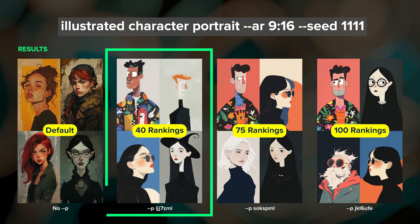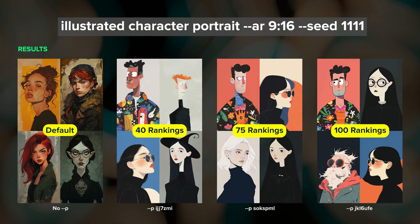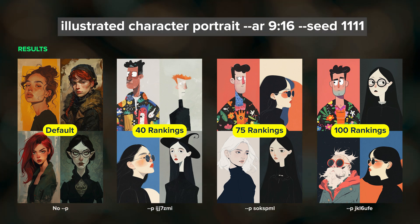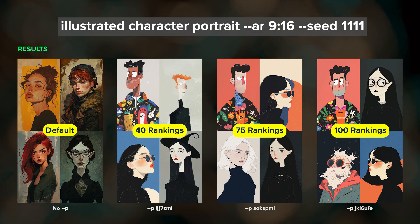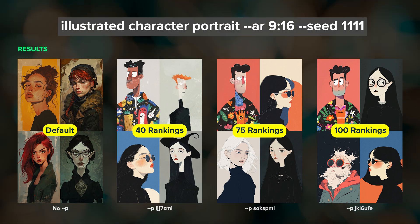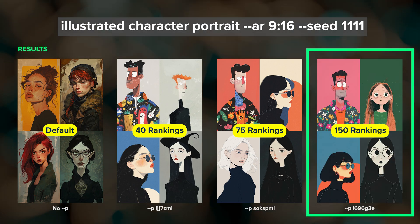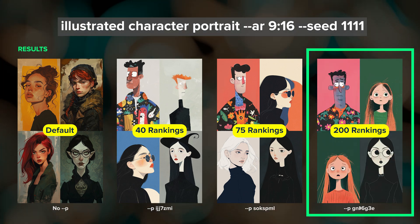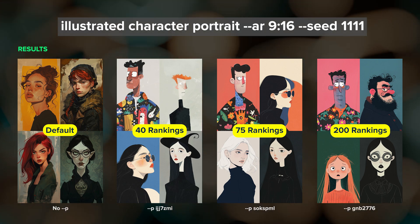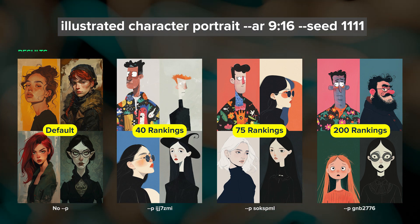After just 40 rankings there's already a significant shift in the style, brightness, and colors of the results. At 75 rankings things become a little more refined. As I rank more you can see the style continuing to change, but the difference between 40 and 200 rankings isn't as dramatic as it is from none to 40.